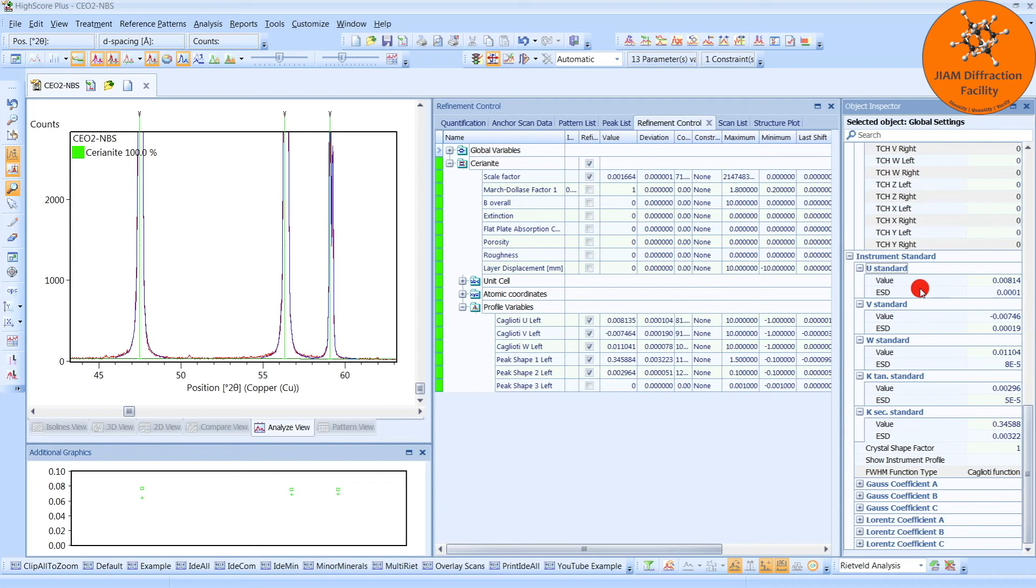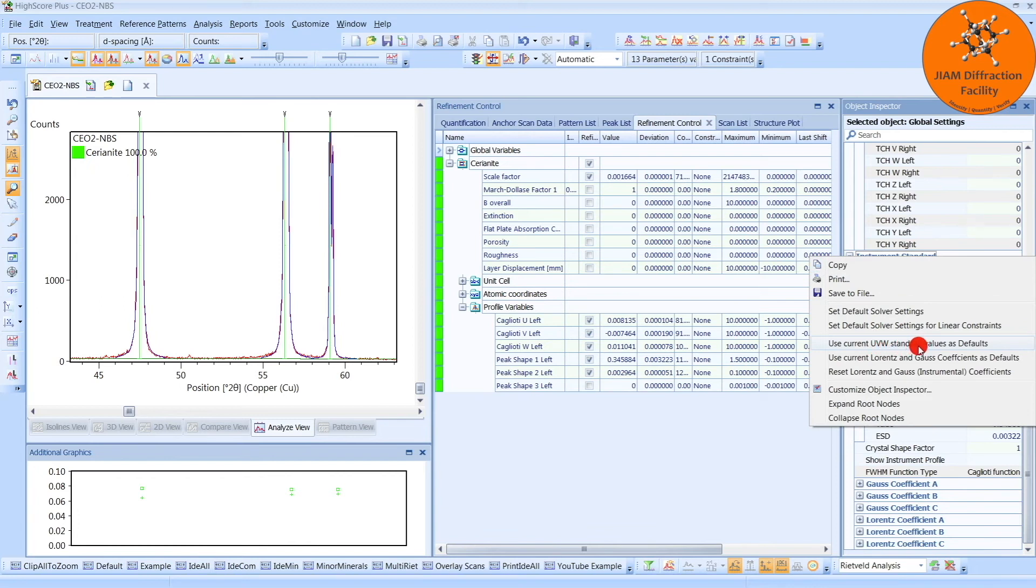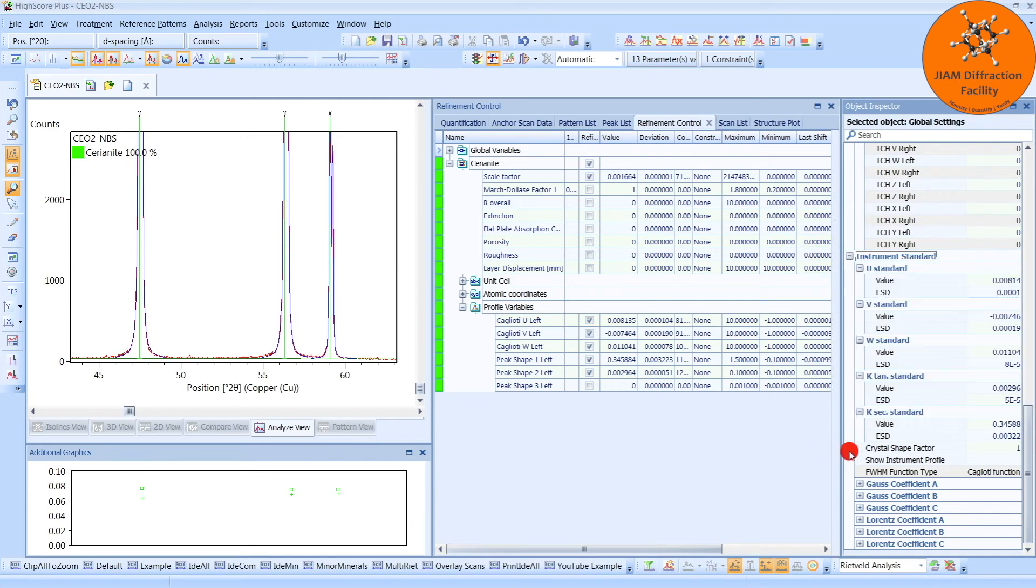Let me point out that if the vast majority of your samples all use the same instrument and the same optics, then what you can do is come in here and right-click, and then choose use current U, V, W standard values as defaults. If you choose this, then every time you open HighScore+, these values will automatically appear as your instrument standard.